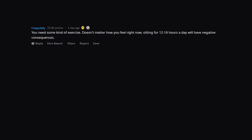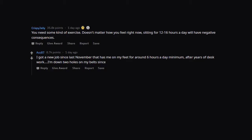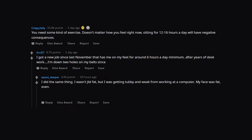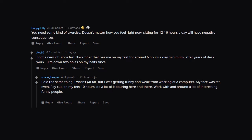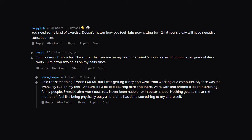You need some kind of exercise. Doesn't matter how you feel right now, sitting for 12 to 16 hours a day will have negative consequences. I got a new job since last November that has me on my feet for around 6 hours a day minimum, after years of desk work. I'm down 2 holes on my belt since. I did the same thing. I wasn't fat fat, but I was getting tubby and weak from working at a computer. My face was fat even. Pay cut, on my feet 10 hours, do a lot of laboring here and there. Work with and around a lot of interesting, funny people. Exercise after work now too. Never been happier or in better shape. Nothing gets to me at the moment. I feel like being physically busy all the time has done something to my entire self.